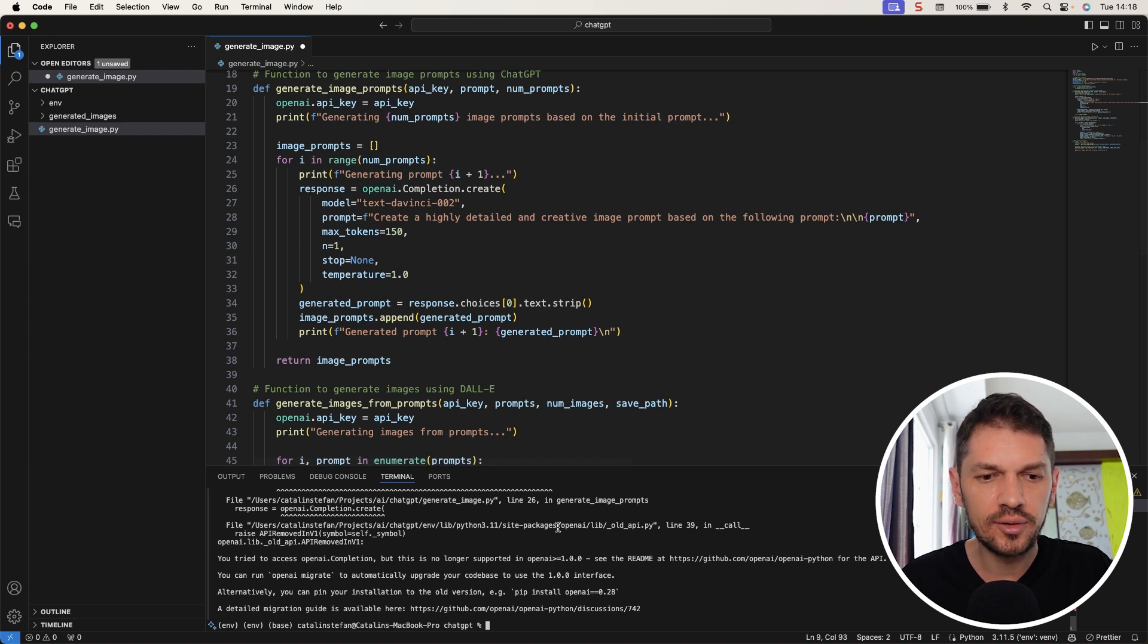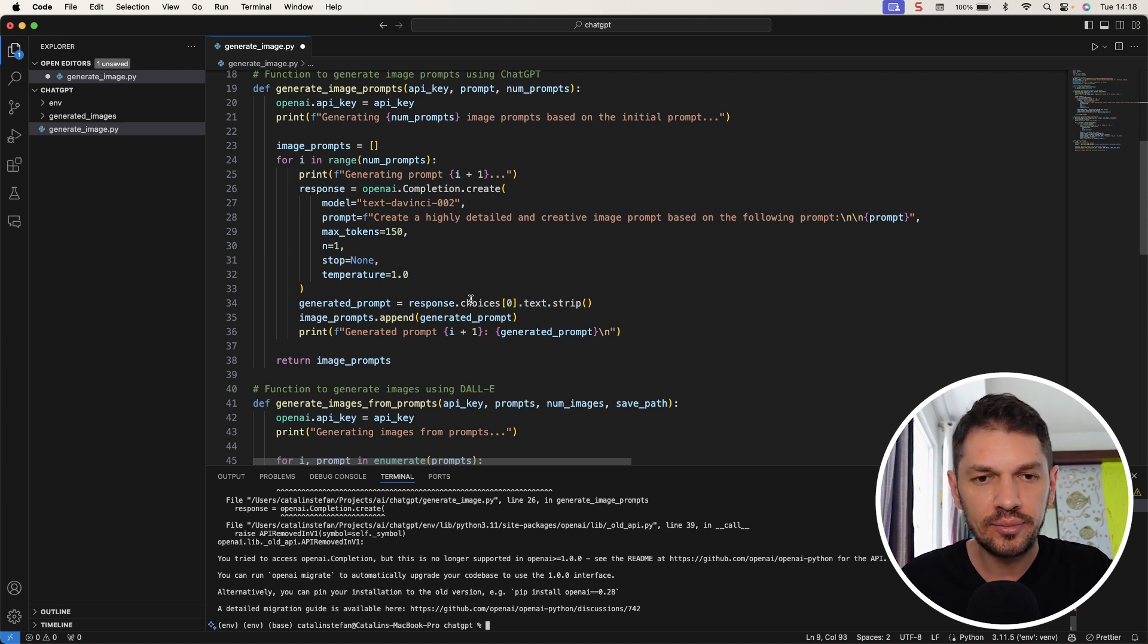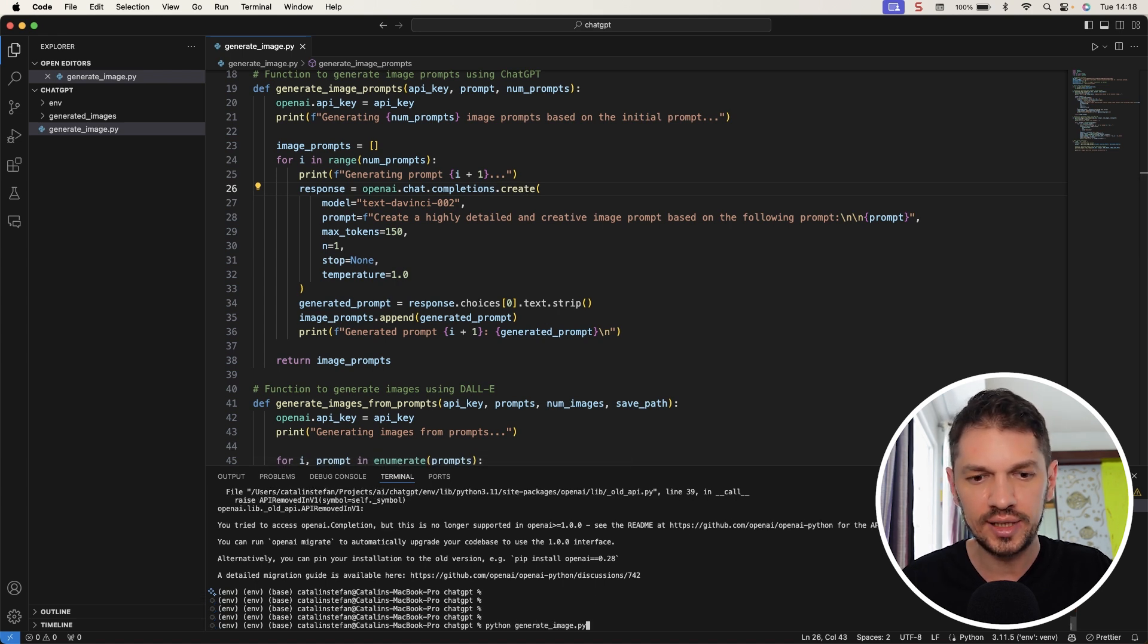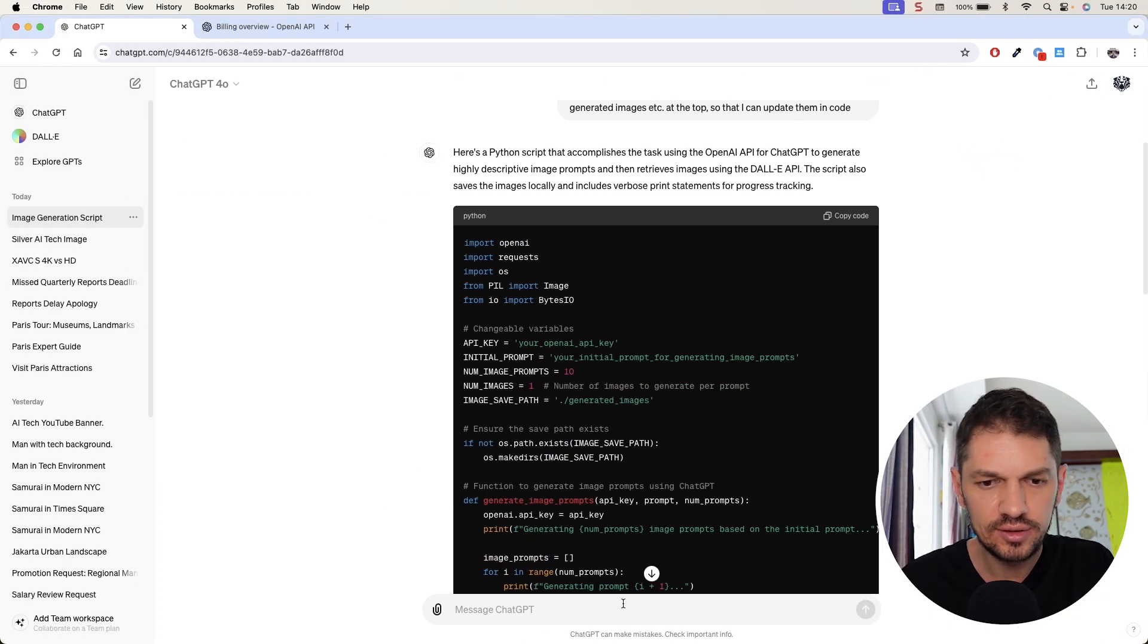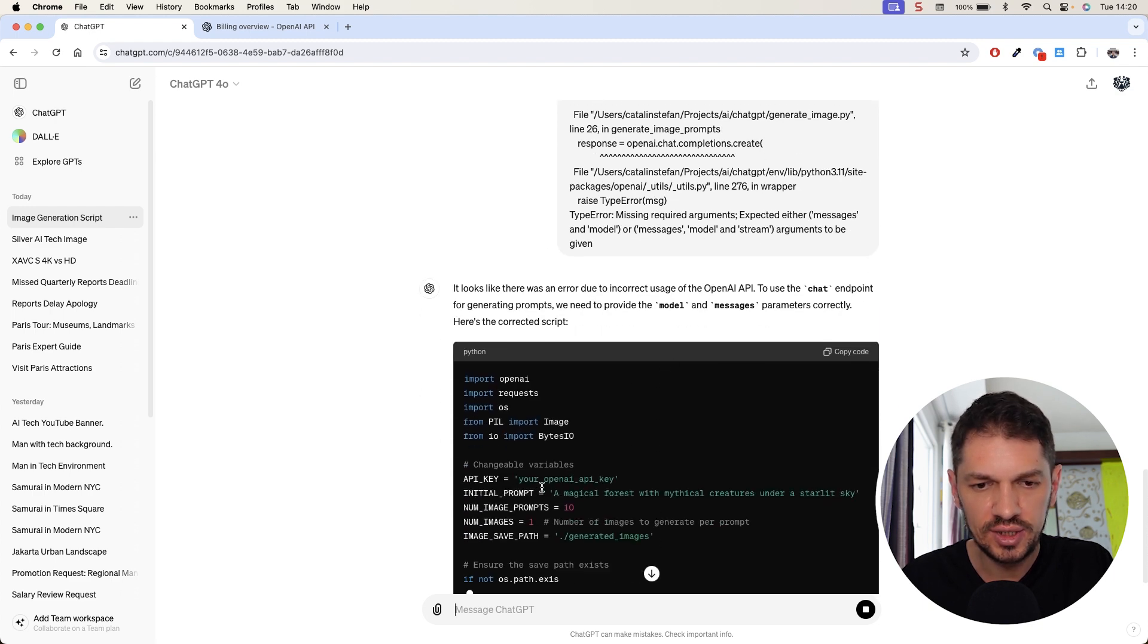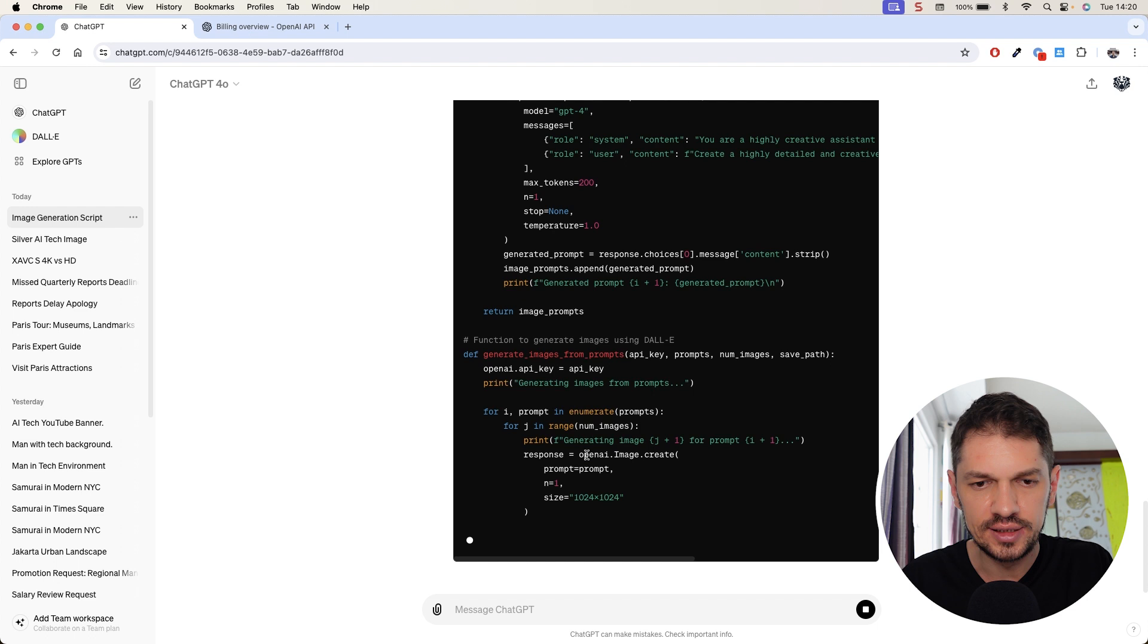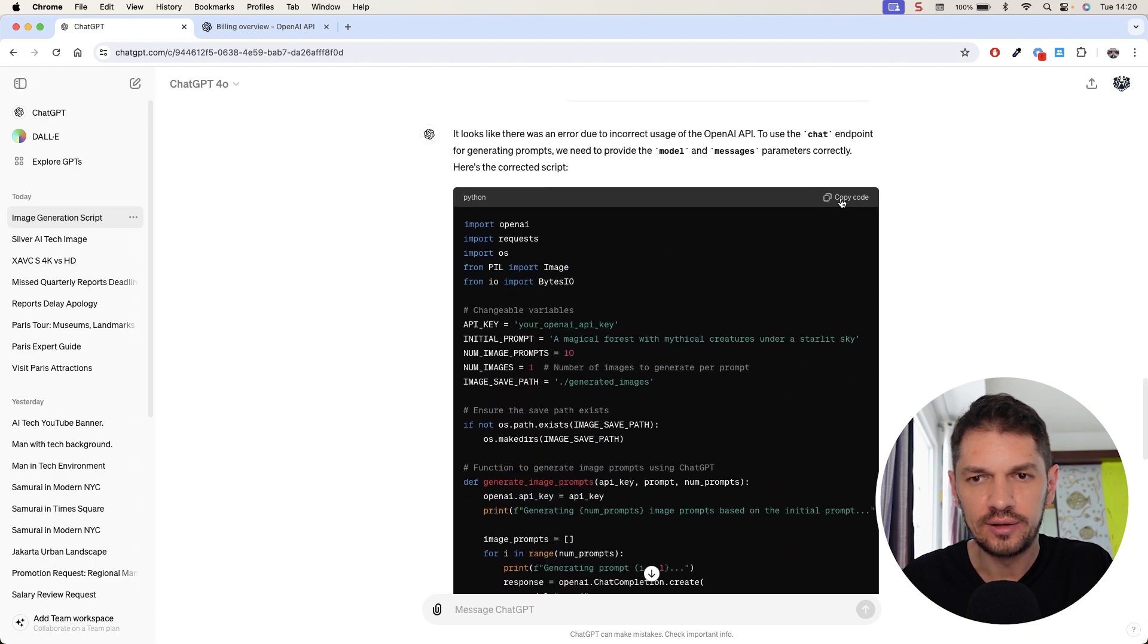So I'm going to run python generate image dot py and see what we get. Alright, so this is the first error. You could try to just copy this and paste it into ChatGPT, but I've tried this in the past and it doesn't really work that well. Because I know OpenAI API, I know that the problem is here. OpenAI.completion.create should be .chat.completions with a lowercase c, .create. Okay, so that's the first problem. Now in this case, I will copy the error message and pass it to ChatGPT. This is much better. So we have model and messages.